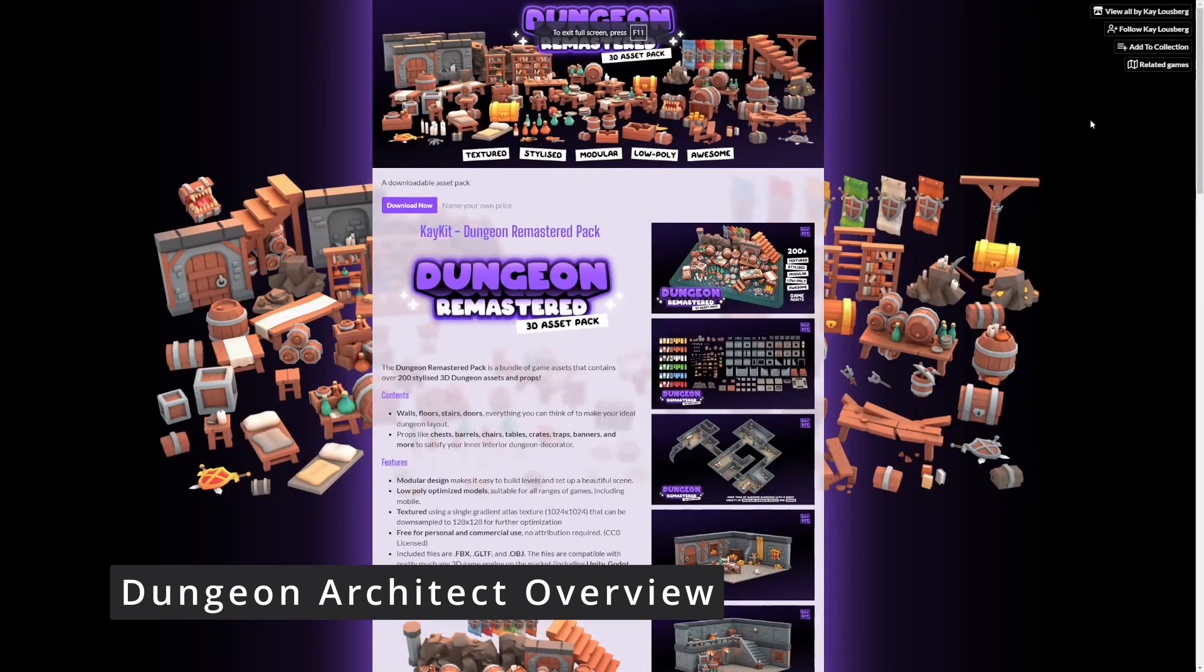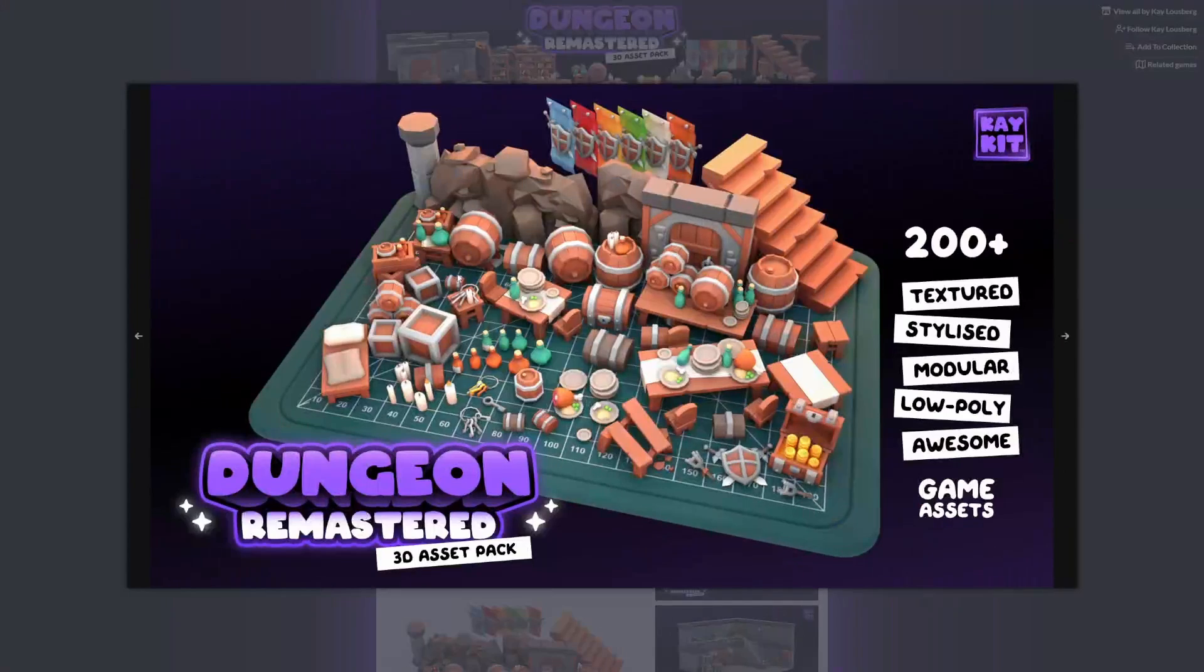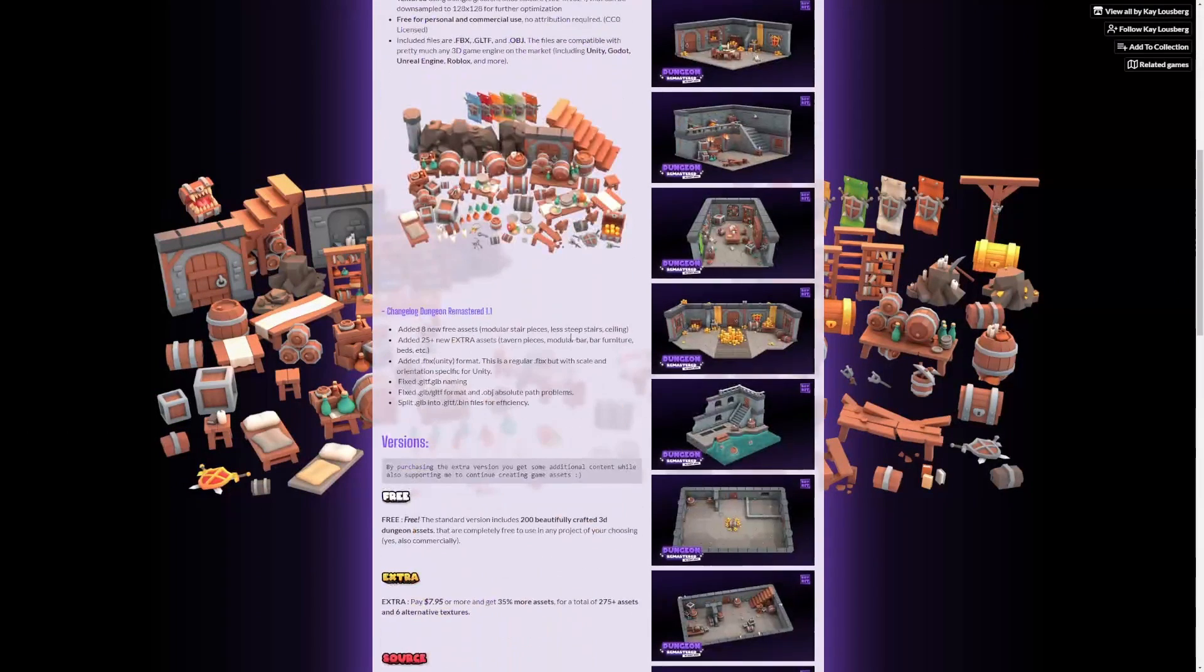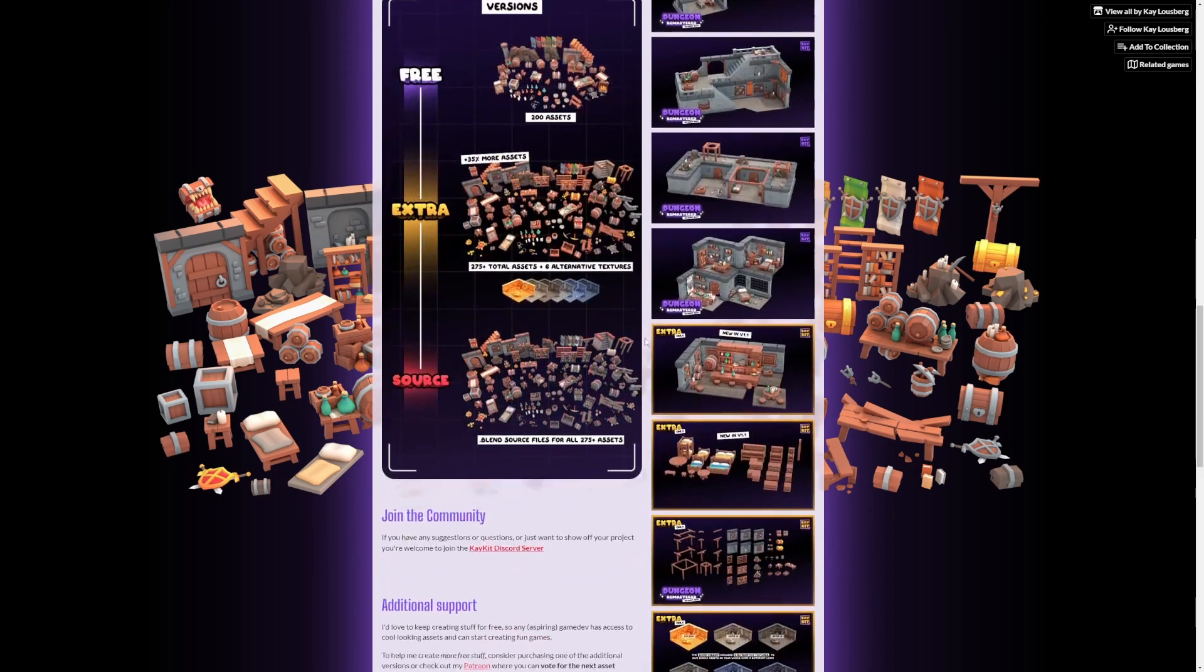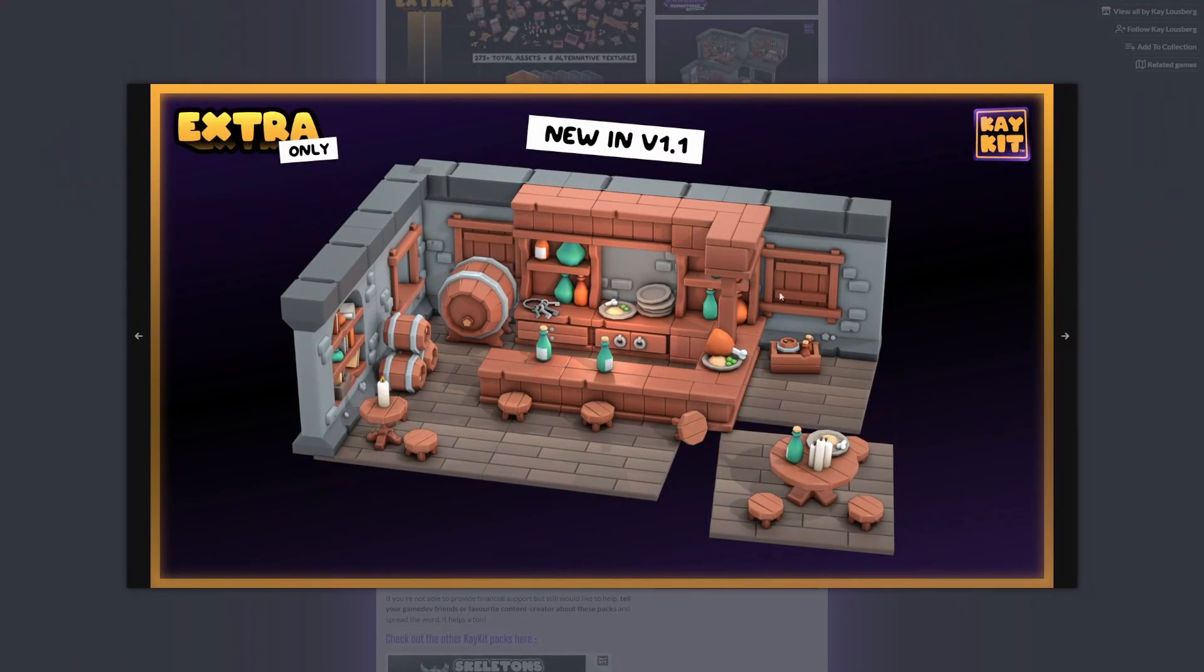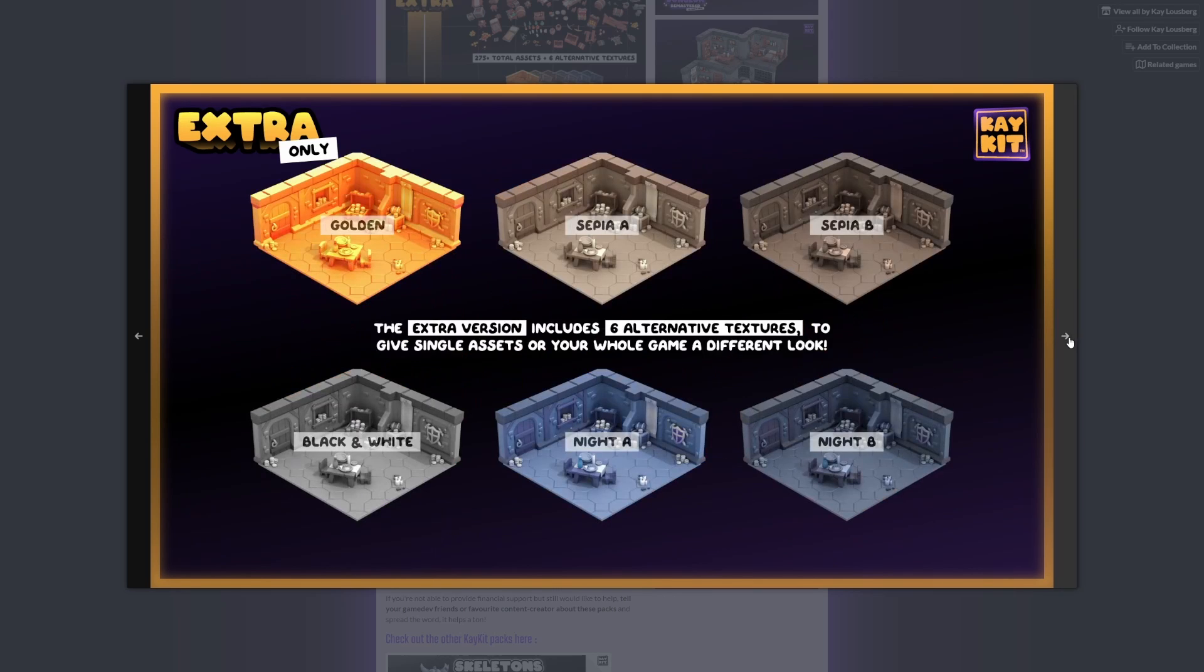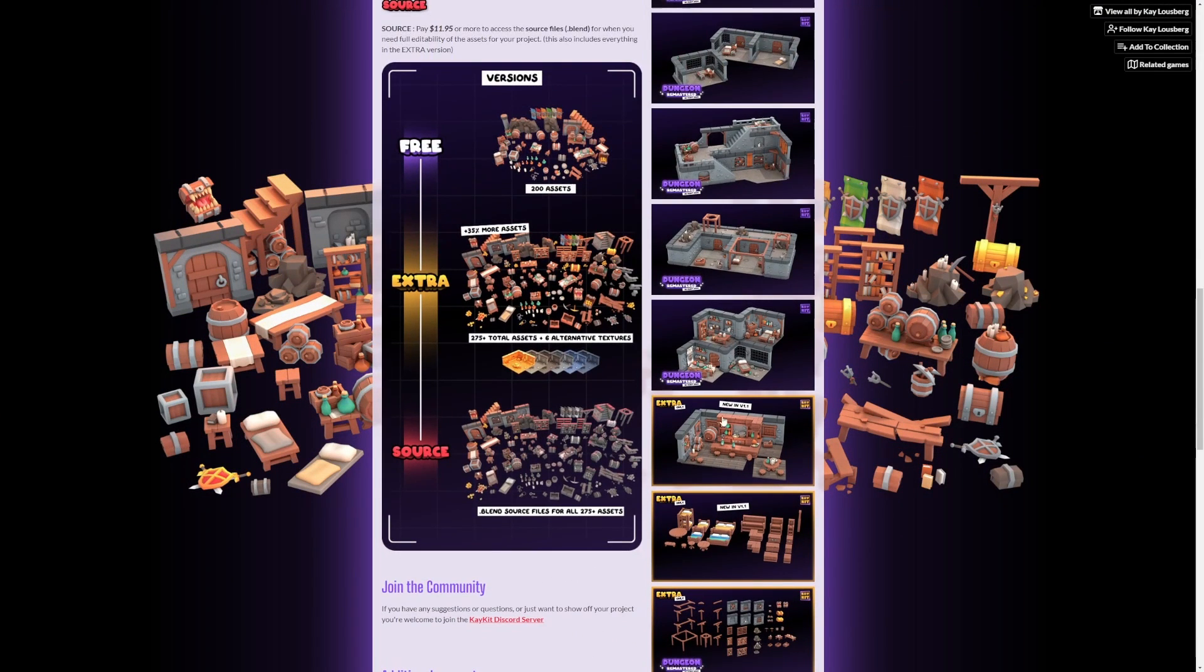For this tutorial, I'll be using these graphics by KKit, Dungeon Remastered, low poly, really nice looking graphics. They are free and there are different additions to it, such as the extra, which include more assets like this. And then you can also pay for the source to get the blend files.